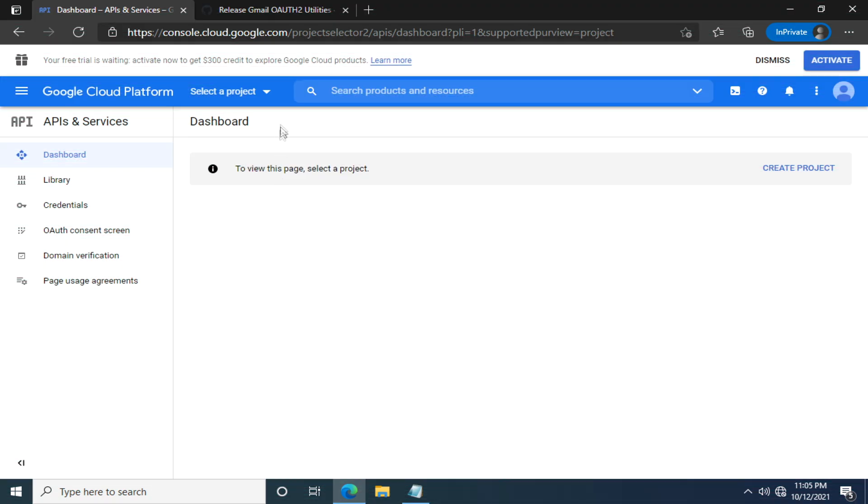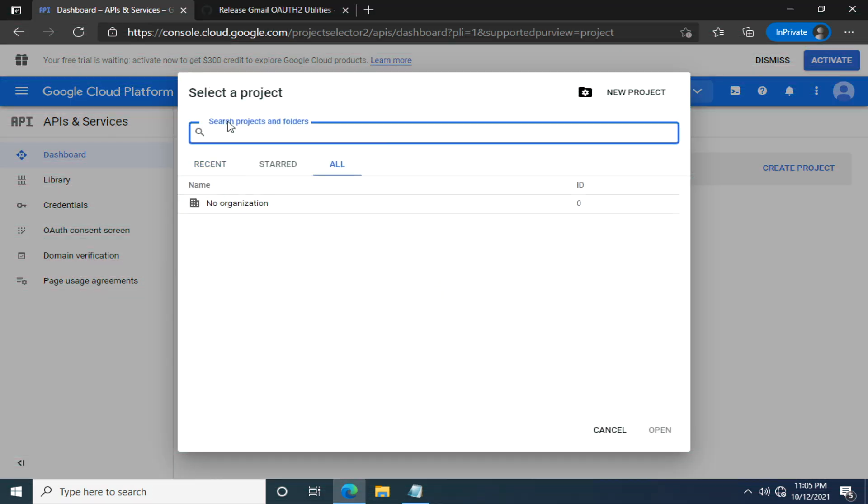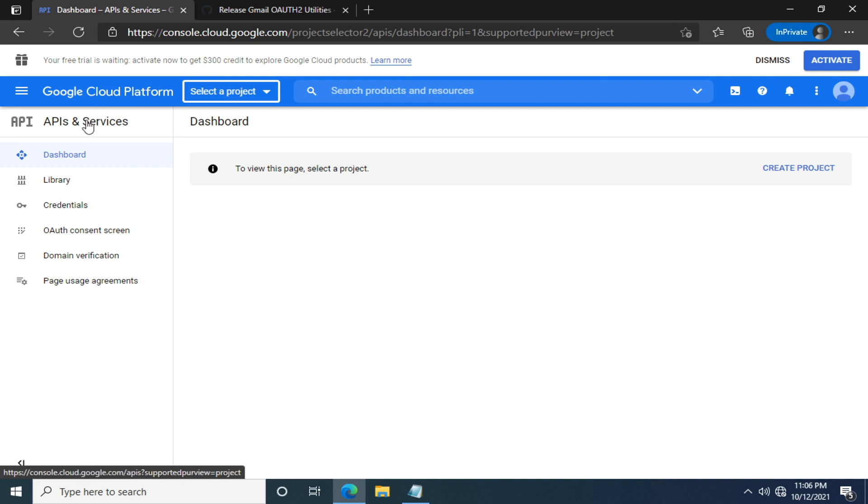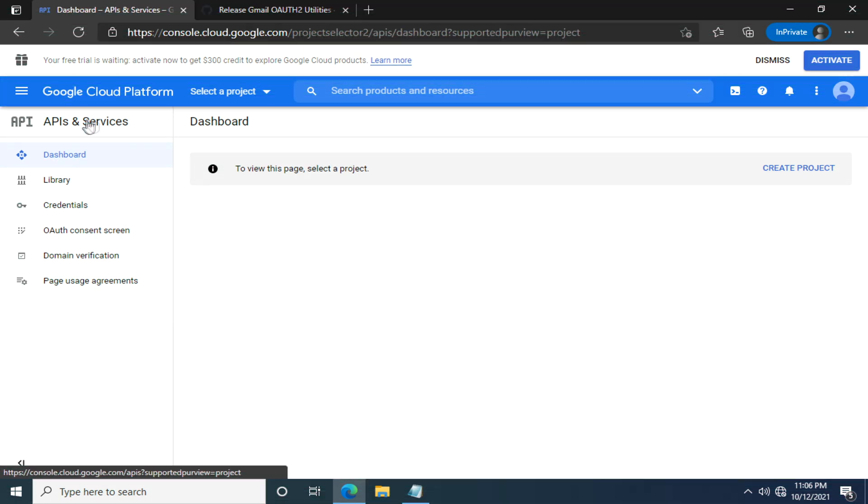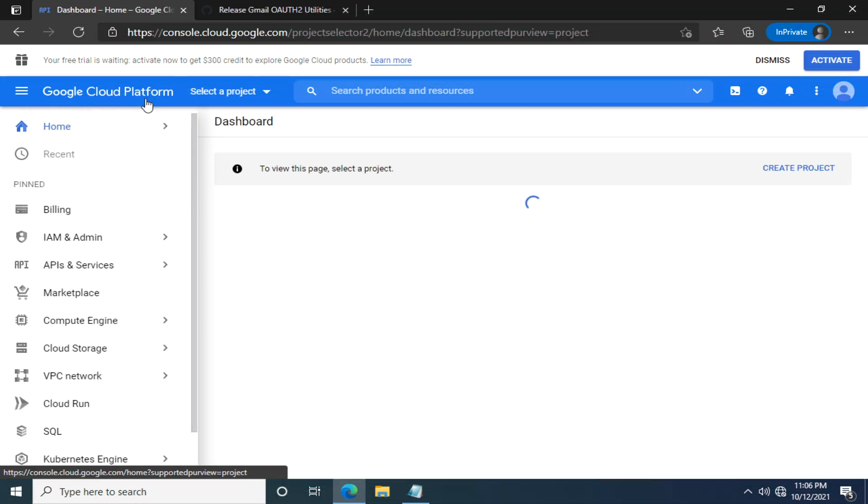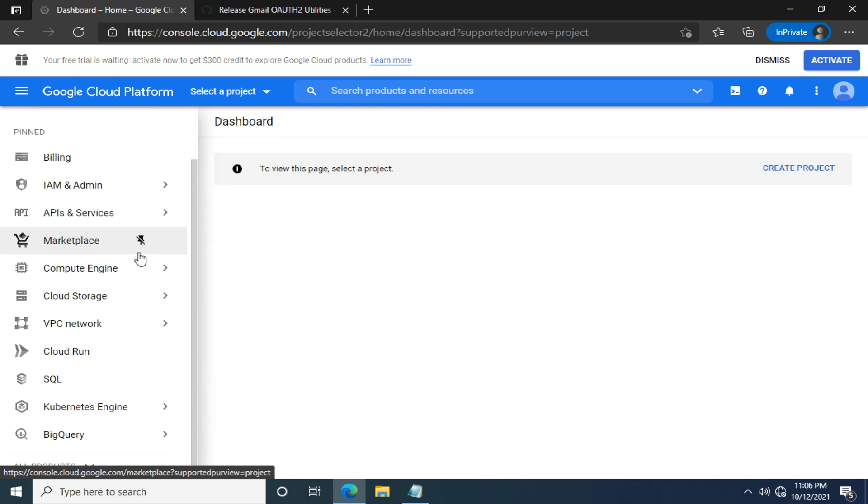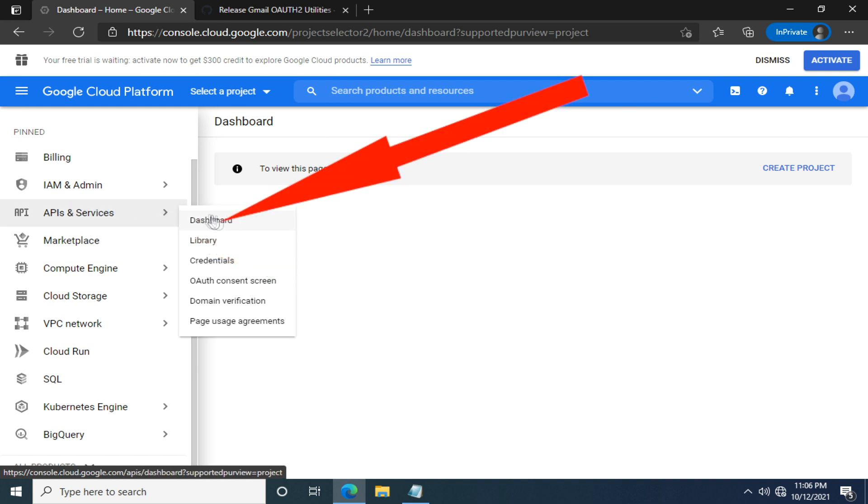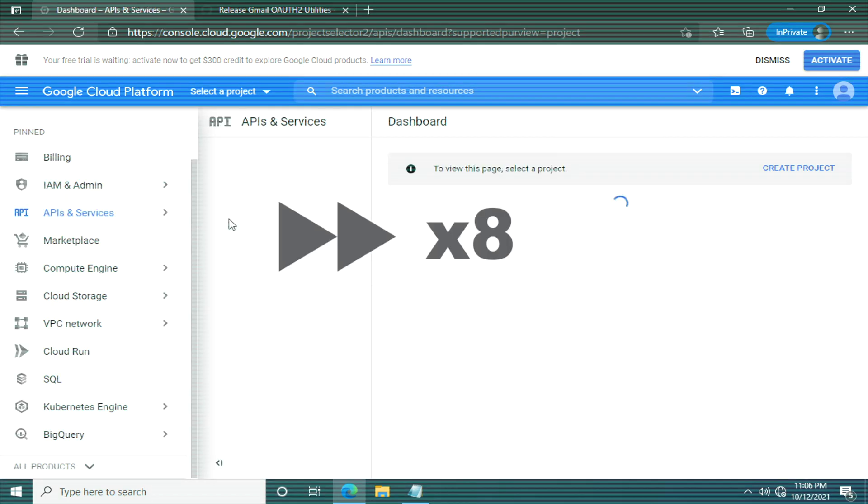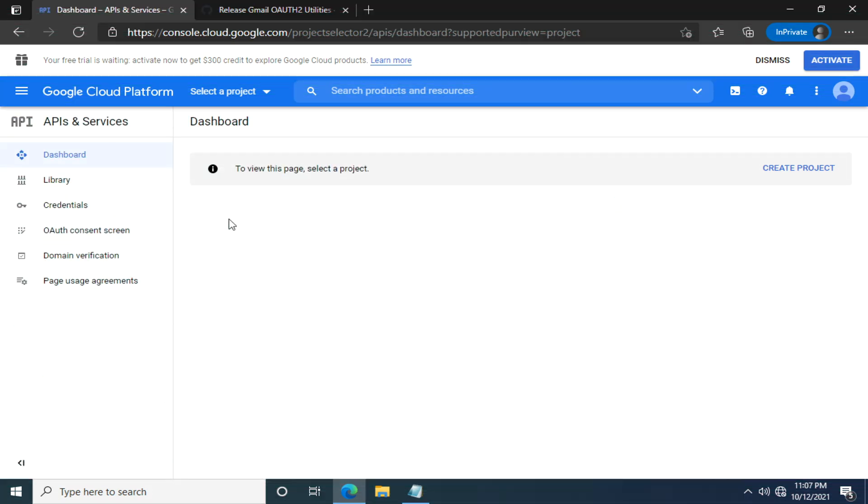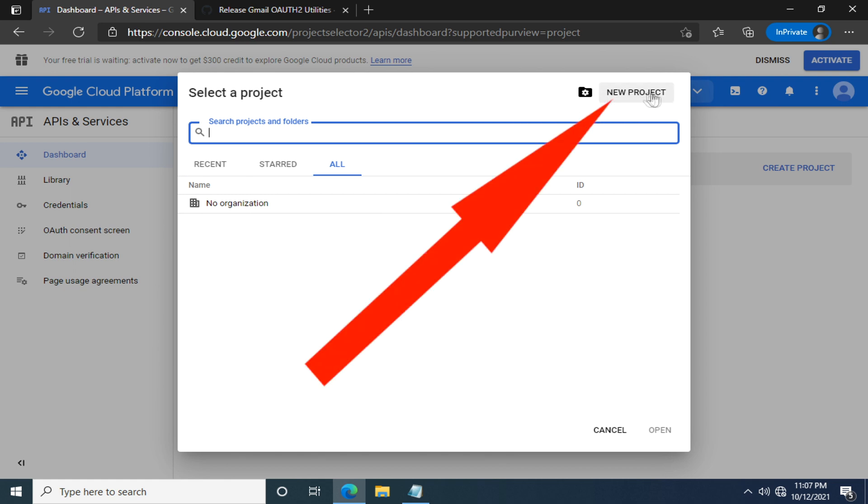At this step, we would normally click here and select or create the project. But some of you guys might not see the same page as mine, because you're curious and clicking here and there and went ahead of yourselves. Let's say you have clicked here and you're on the home page and seeing a different screen than mine. In this case, you can find APIs and services and dashboard. Now we are on the same page. Let's continue and create a project. Click here, and new project.